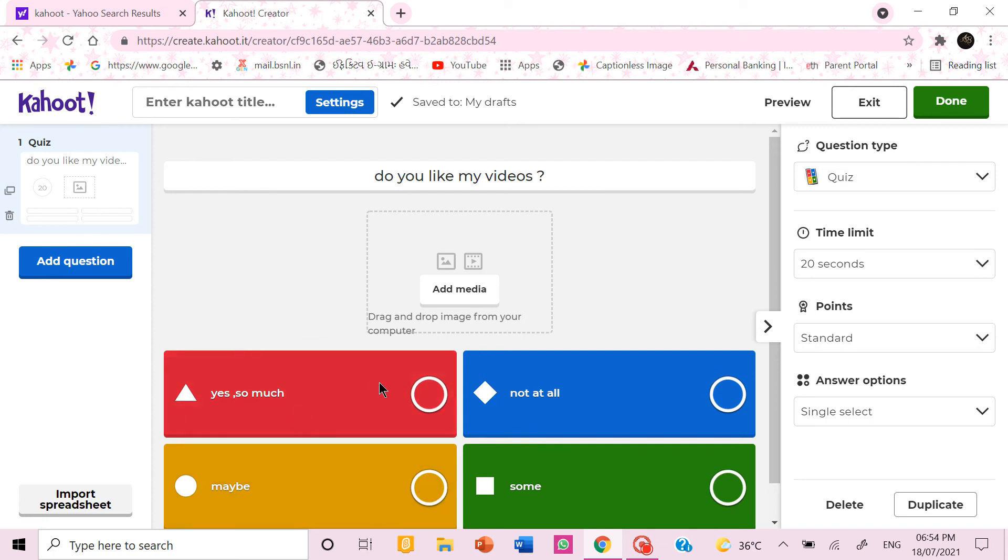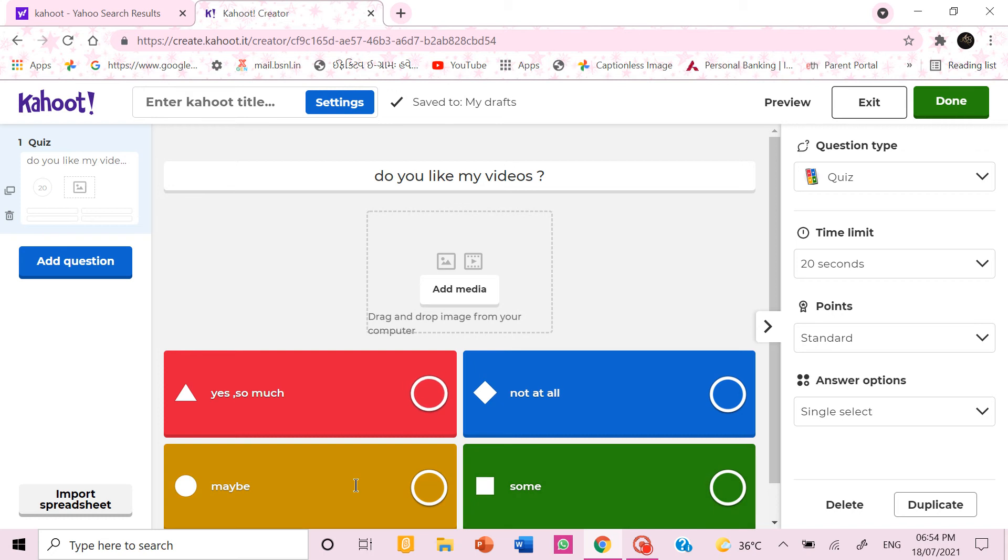The red color and blue color are compulsory to fill. If you don't want the yellow and green don't fill it, automatically it won't come.